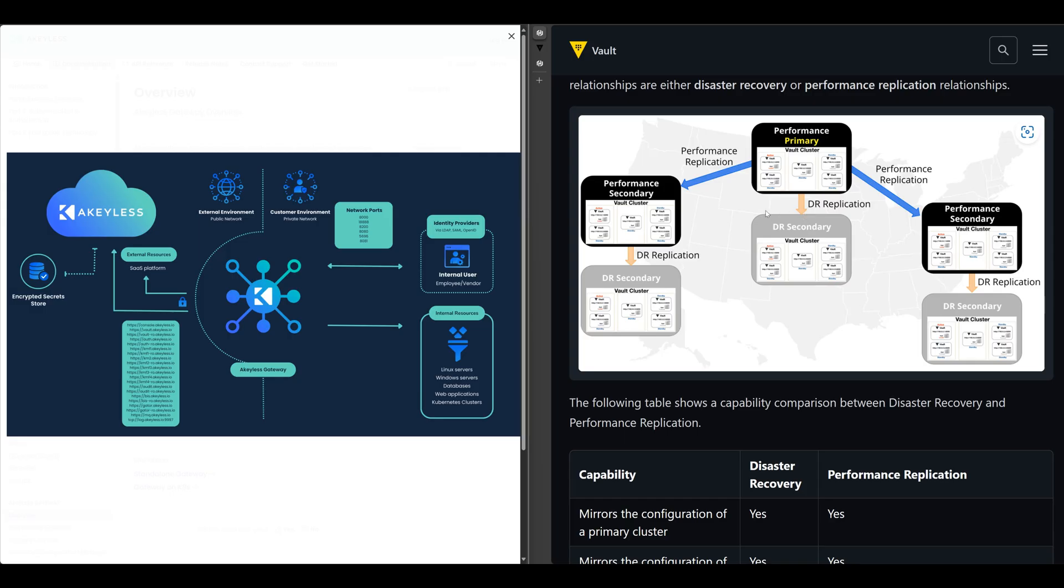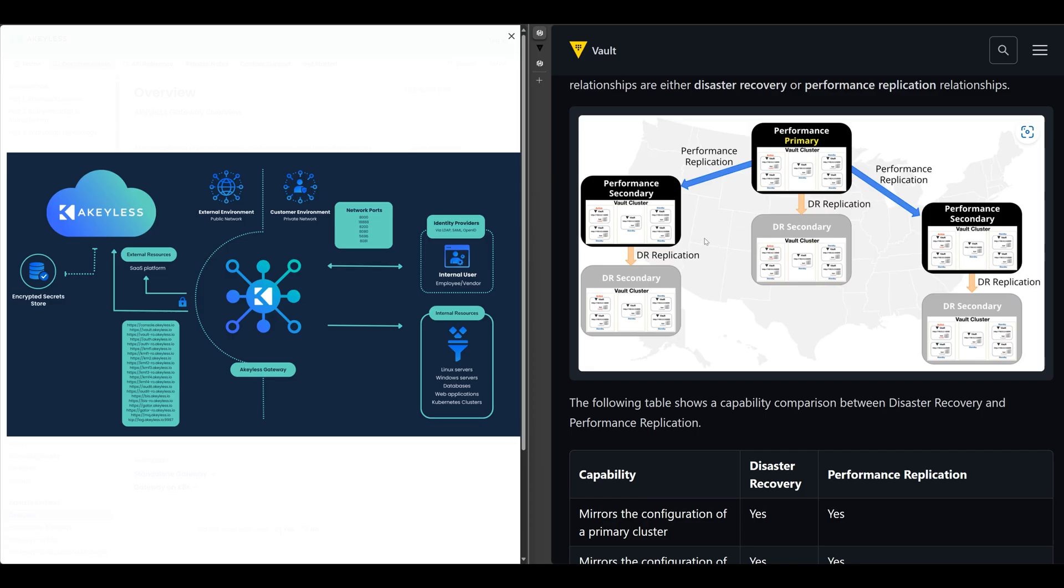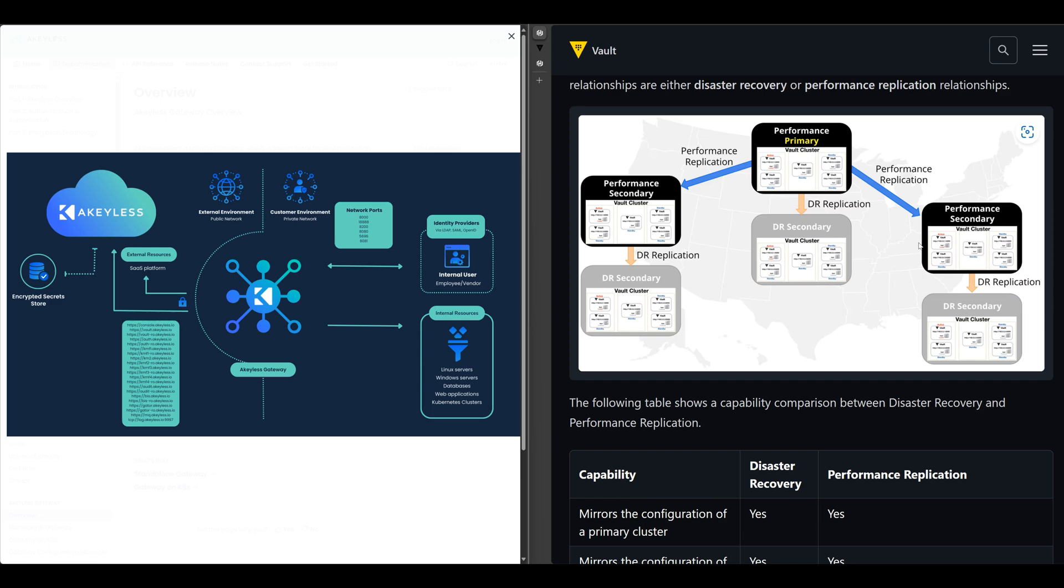So the first thing you want to think of is where the applications live. And you want to have a Vault cluster wherever the application that you have lives. So if you have an application on the East Coast and one on the West Coast, and maybe some applications in Central, so you'll need a cluster in each one of those regions. And then you can use performance replication to act as an active, active, active kind of setup for all your Vault clusters. And then you have replicating secrets across for static secrets.